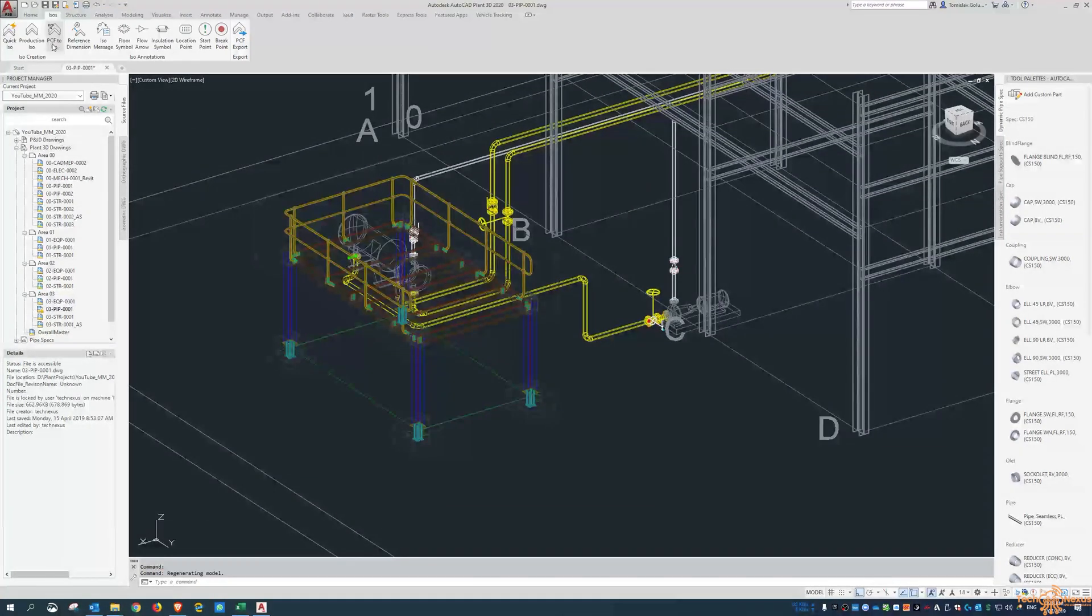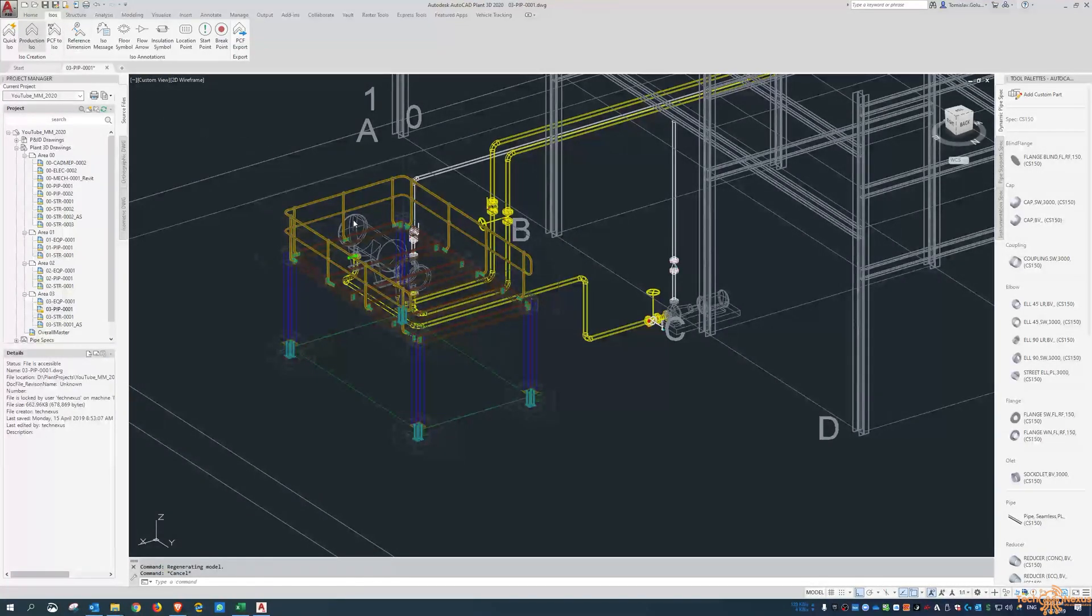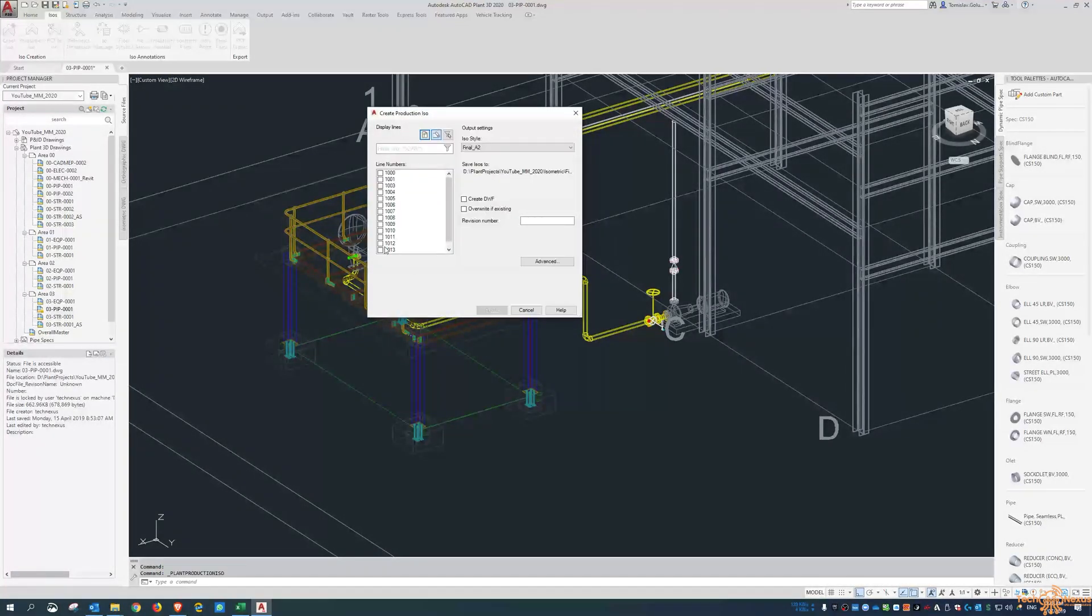And now when we run the ISO. So same thing. It's line number 1013. 1013 final. Overwrite.